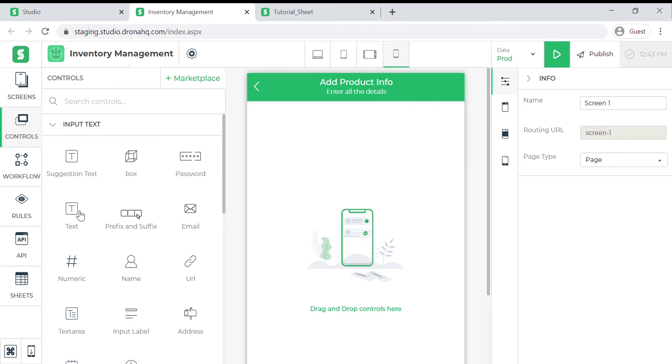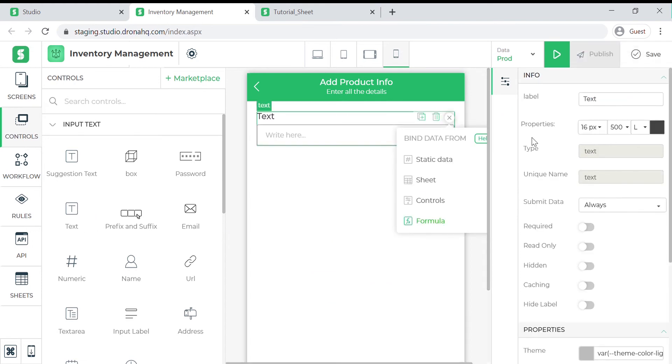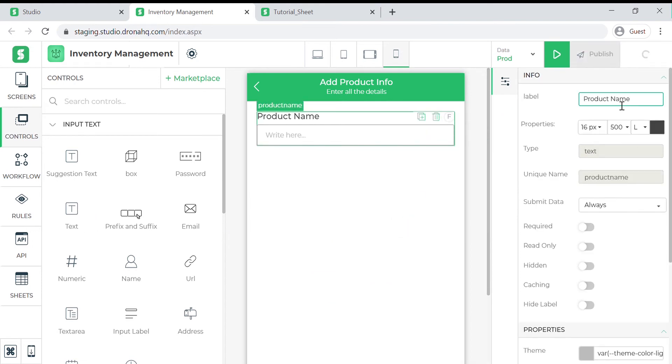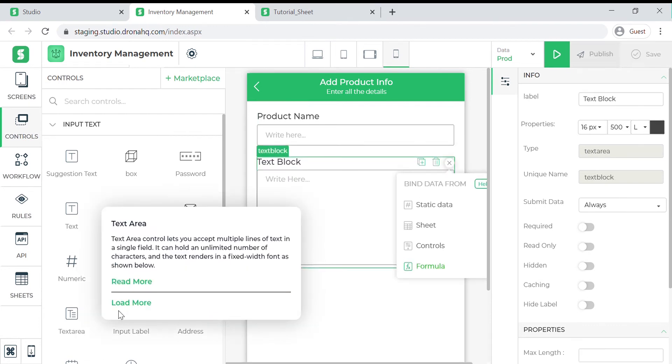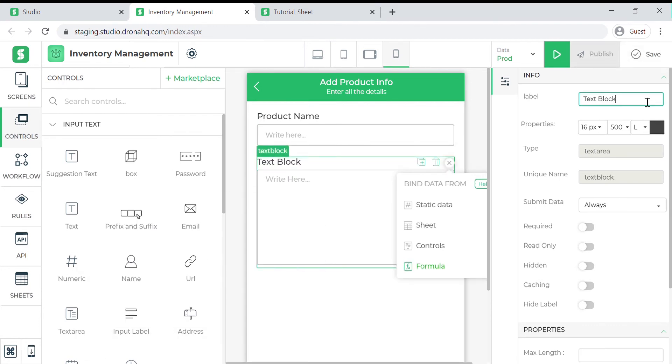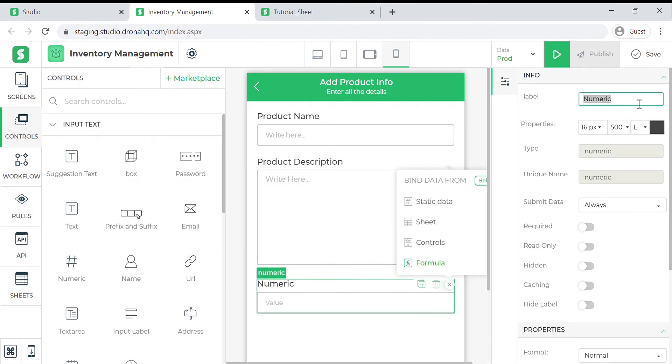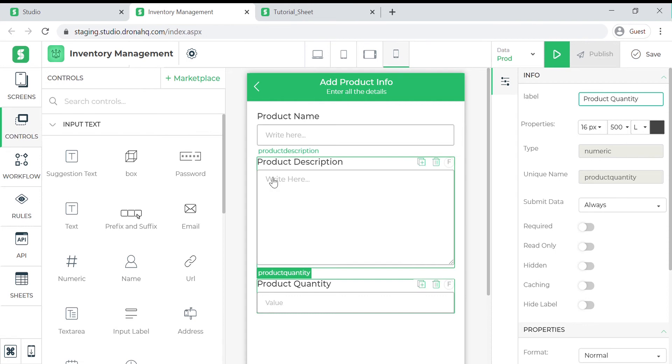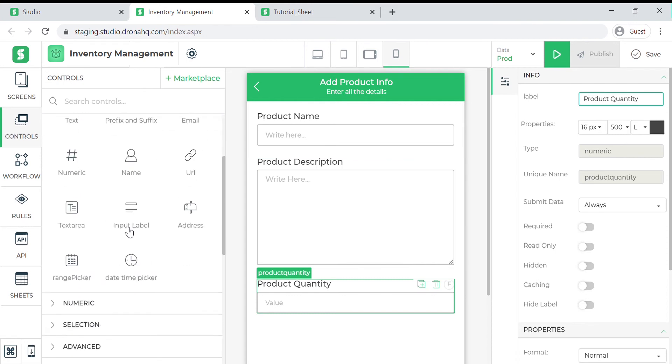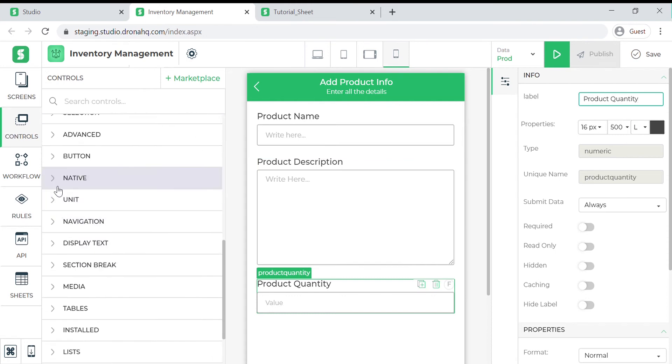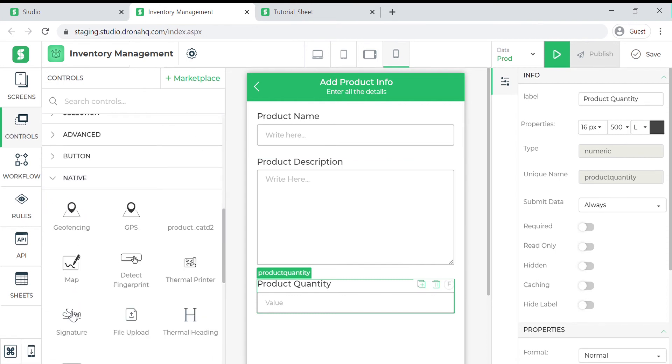We need a text control for the product name. A text area control for the product description. A number control to capture the total product quantity. And a file upload control to add images of the product.